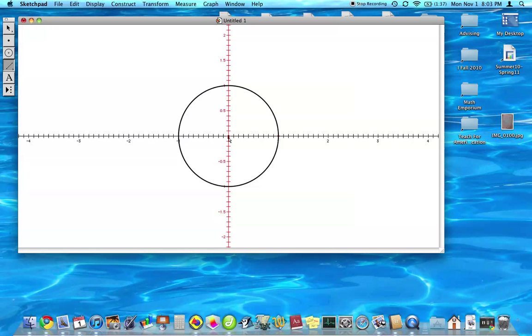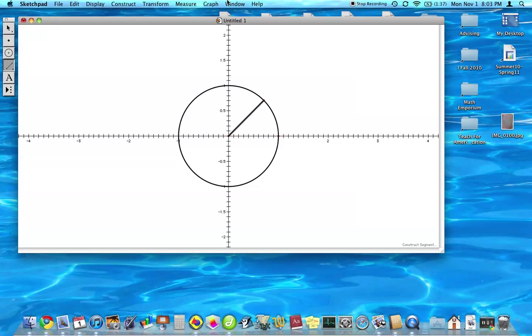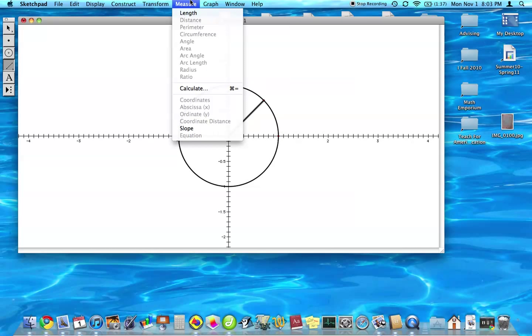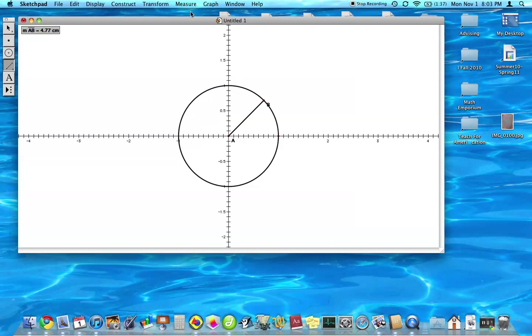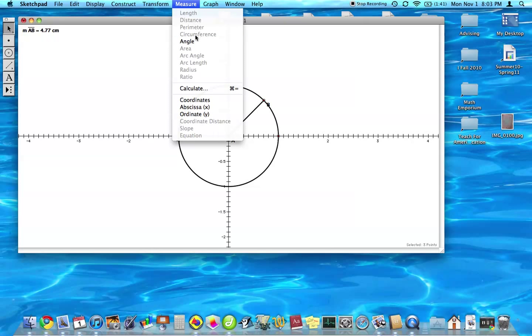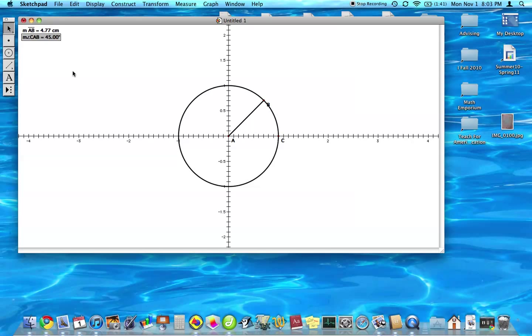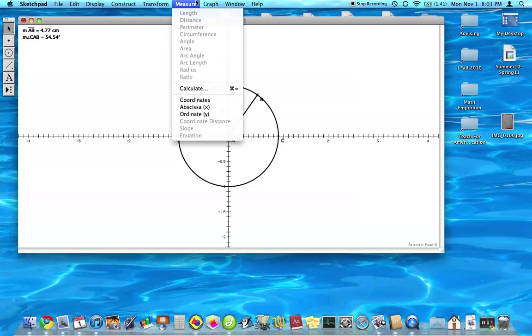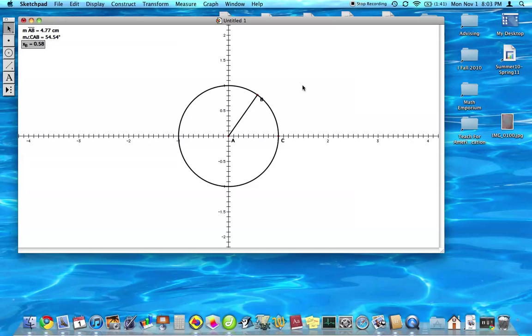So we're going to create a radius going to any point on the circle. And that radius is going to be a radius of one because it's a unit circle. So let's measure that length. And I want to also measure this angle here. Now this point B, that's important because I want to get those coordinates. So I want to measure the x-coordinate and the y-coordinate.